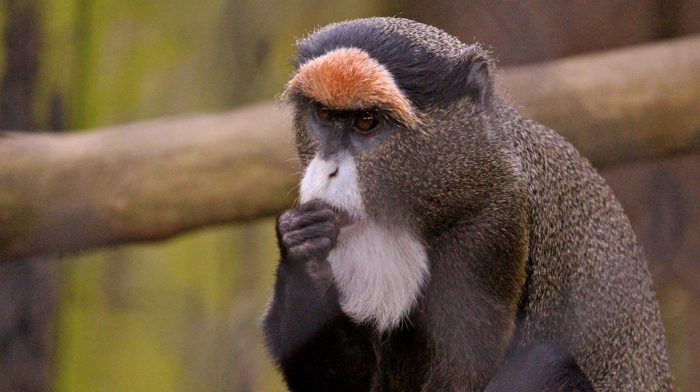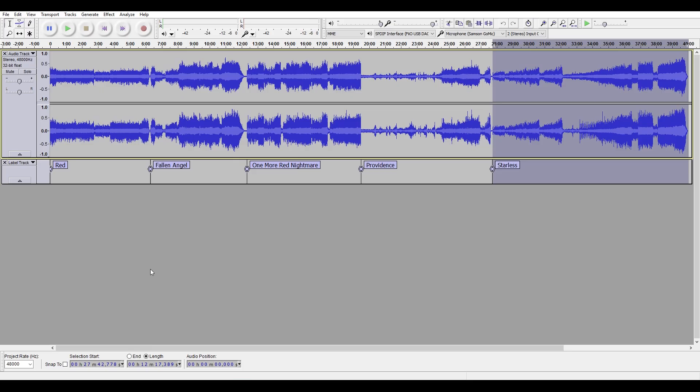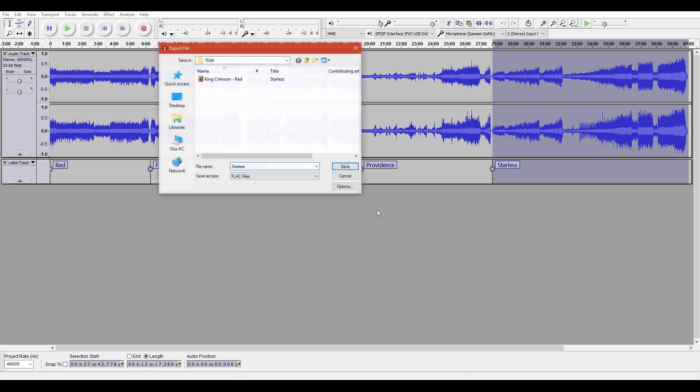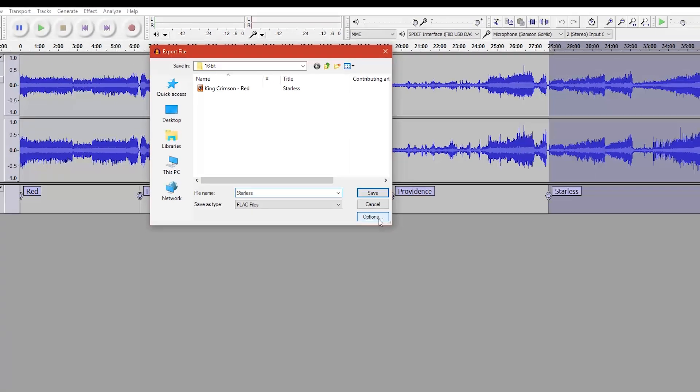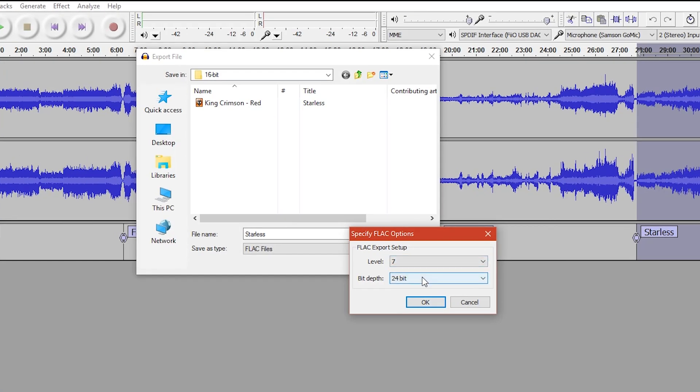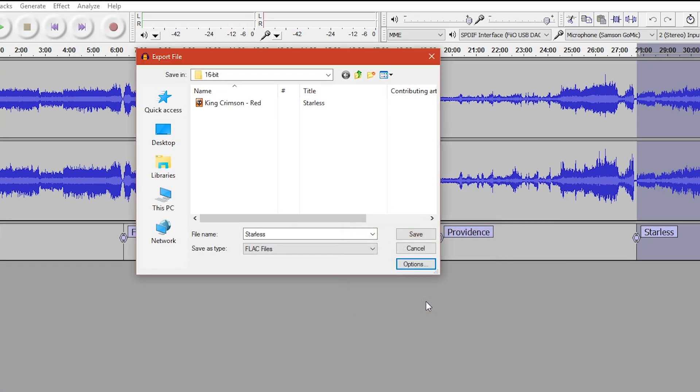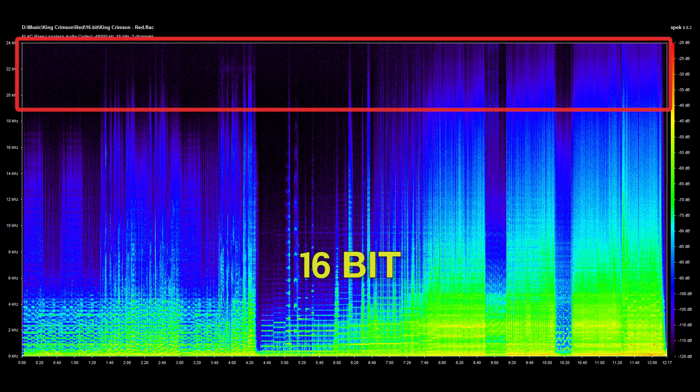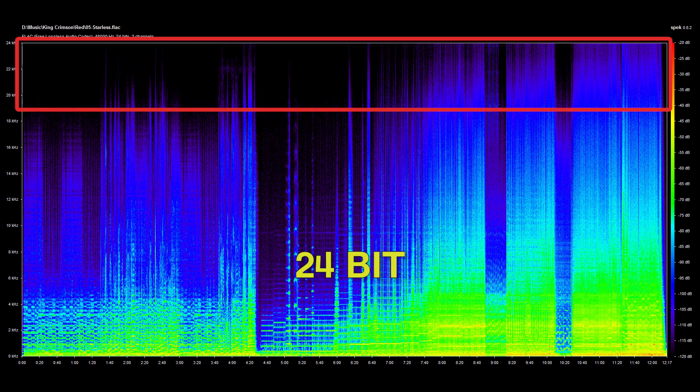At this point, it occurred to me that the noise in the file might be something that occurs only on this album, so I opened up another Audacity recording I had made. This one was of King Crimson's album Red. I had already exported this as 24-bit FLAC files, so I made a 16-bit file of one song to see if it would have the same noise pattern. I opened it up in spec, and sure enough, the 16-bit version had high-frequency noise where the 24-bit version was silent.